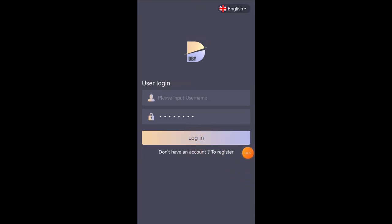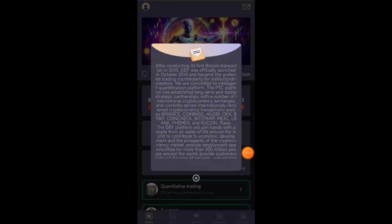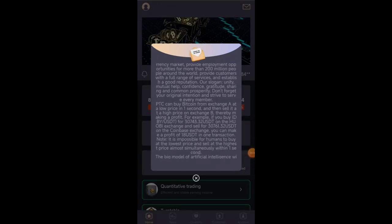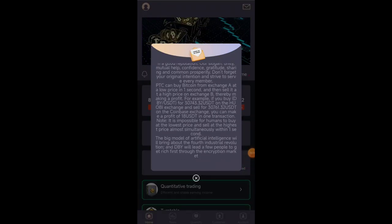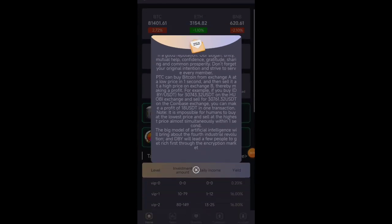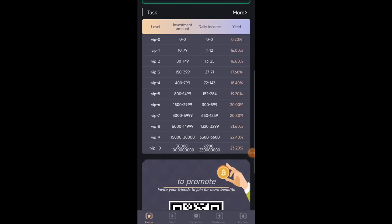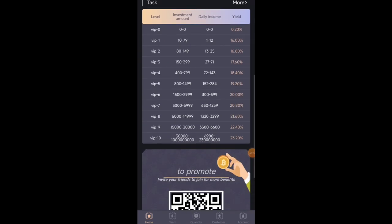So first of all you have to register your account on this platform. After login account you see this type of interface. After sign up your account you will get some USDT free of cost here instantly.